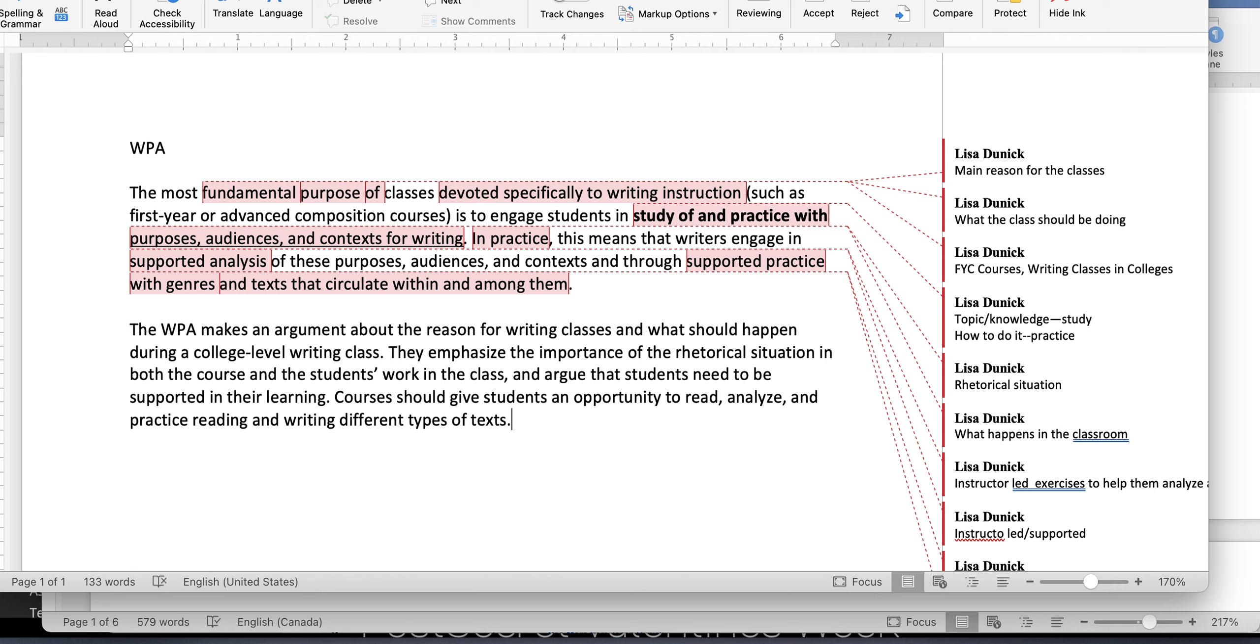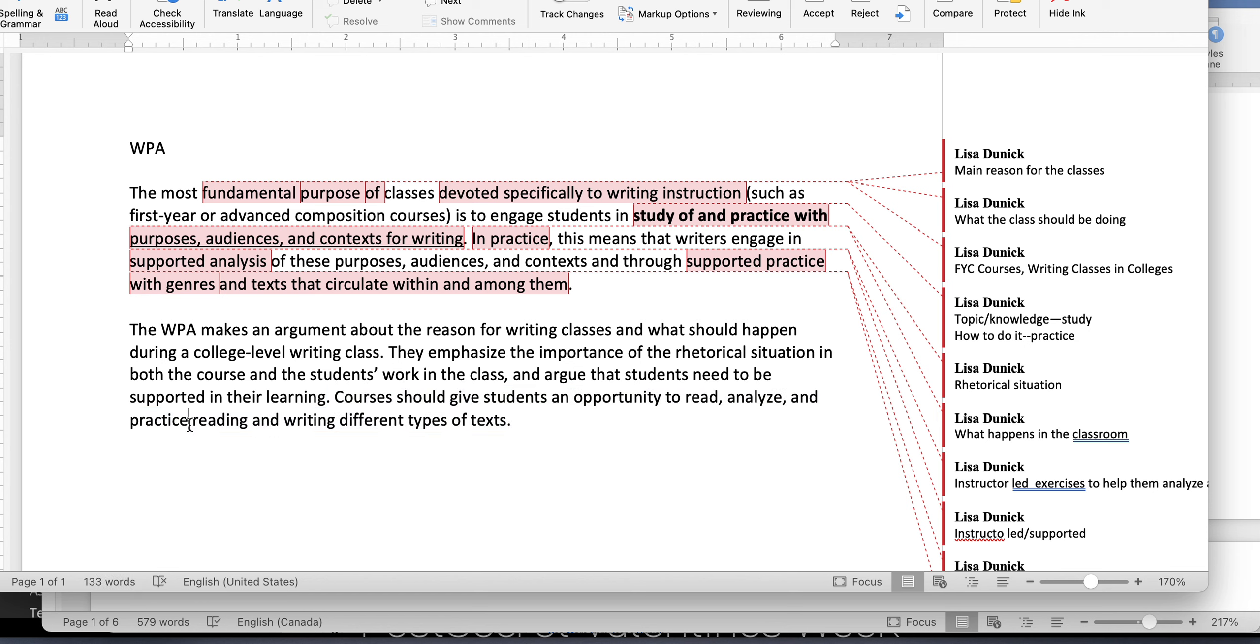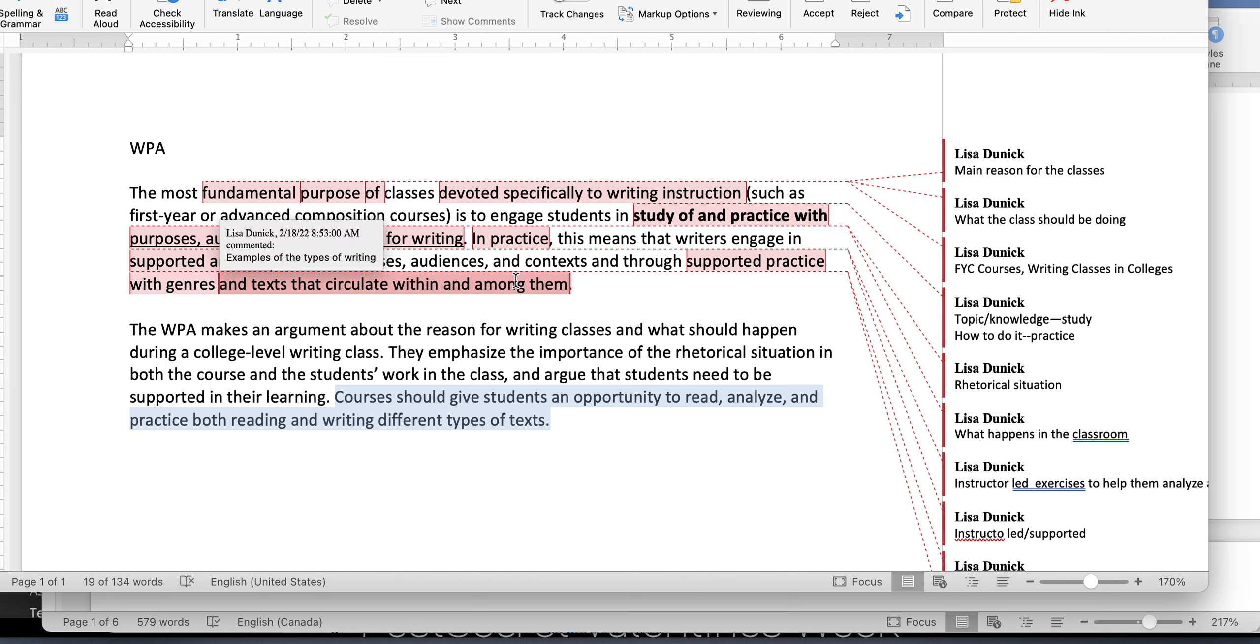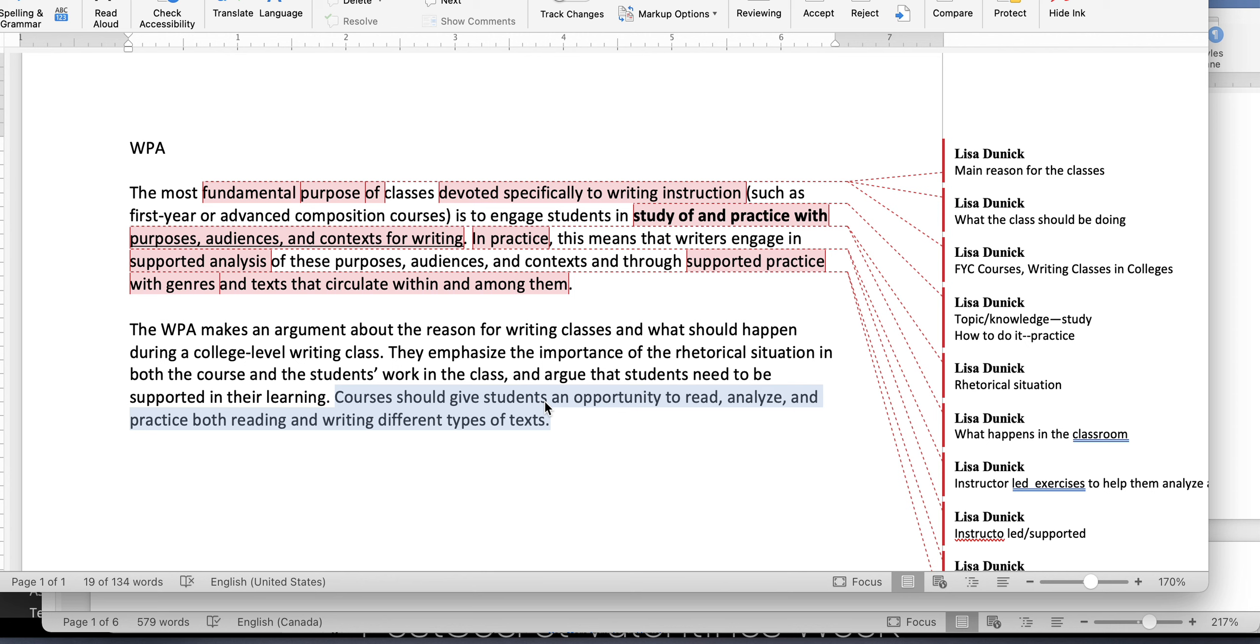And so this last sentence here, courses should give students an opportunity to read, analyze, and practice, and I'm going to say both, reading and writing different types of texts. This is really getting to the gist of what this top passage is talking about. Because the top passage, like I said, is very repetitive, right? And what they're really arguing is students need to have an opportunity not just to write, but here you go, the supported analysis, that's reading, and then practice different types of texts.